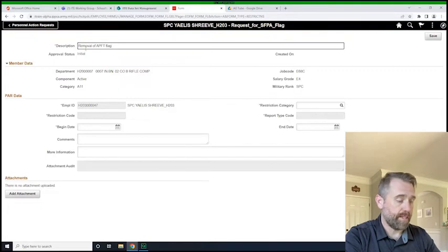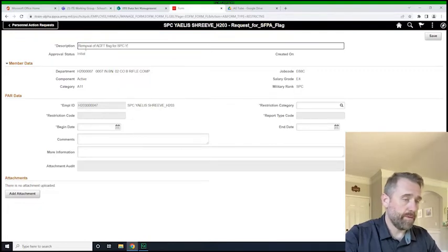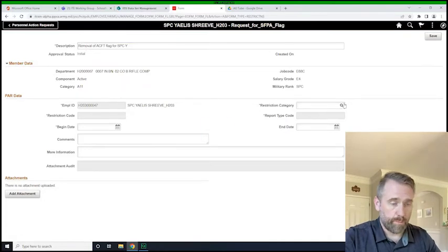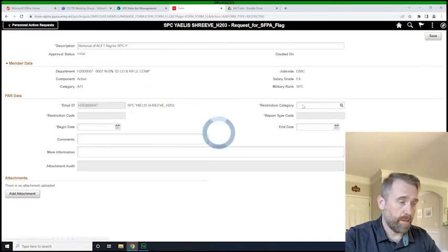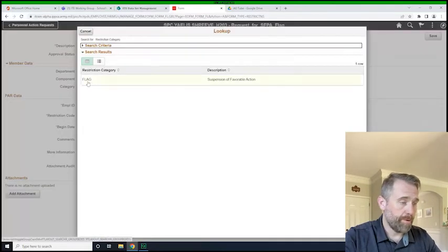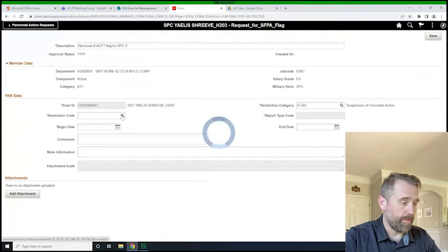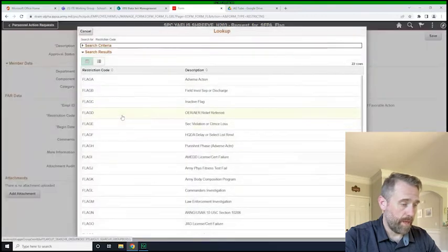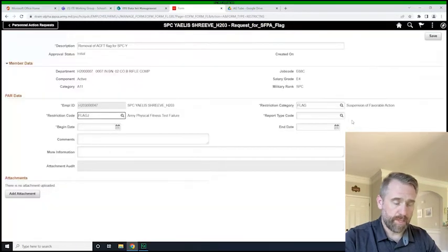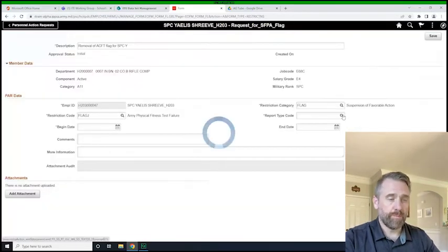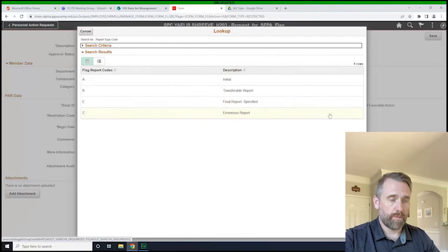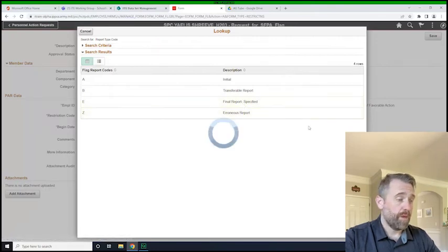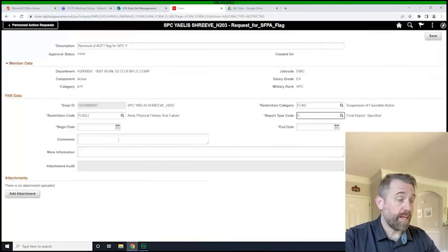It was a CFT flag for Specialist Y. Again, this will be a flag code. We are going to remove the APFT failure. And so what we're going to do is we're going to report final report satisfied. And then we would use today's date.